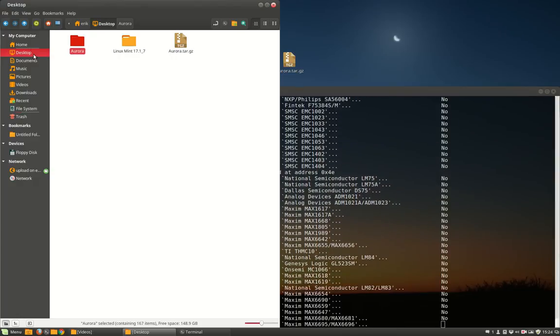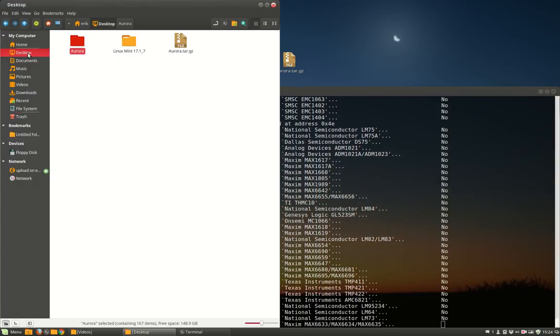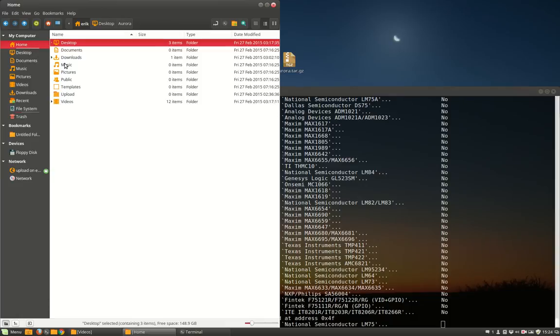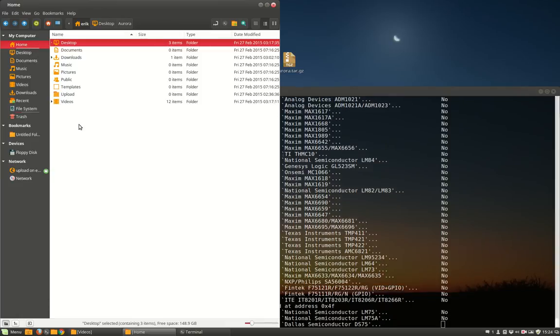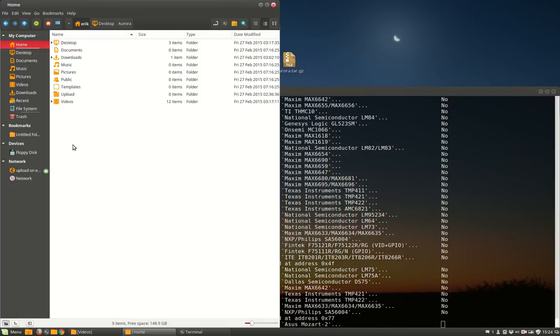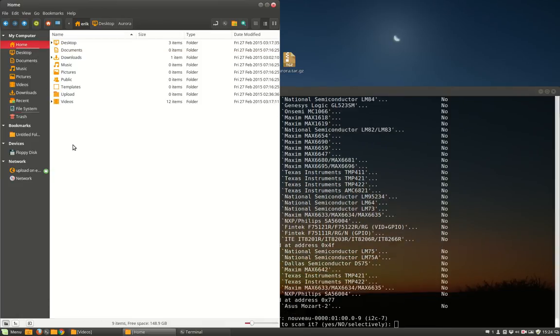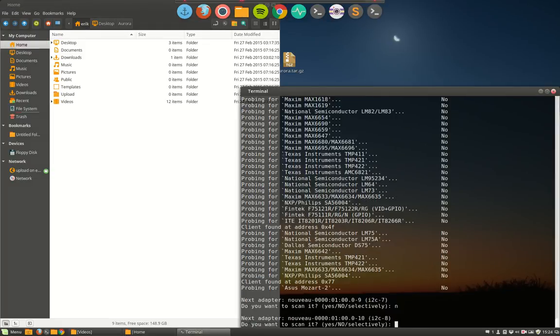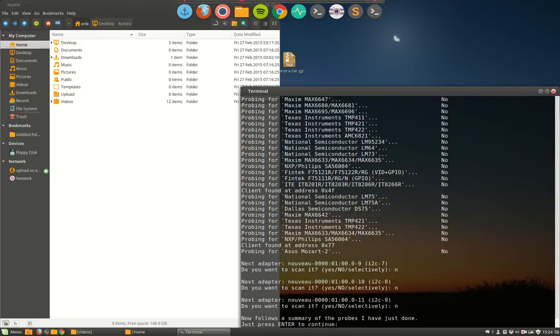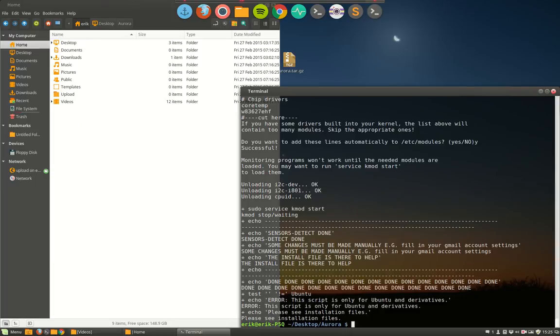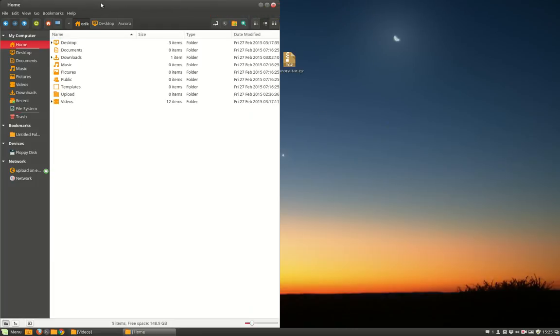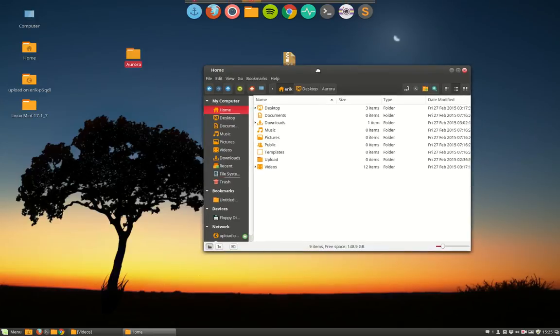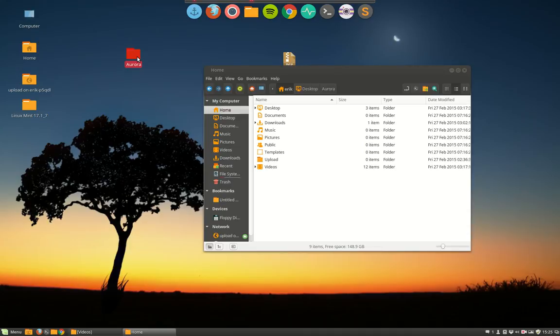Well in the meantime we can go to the home folder. Do you want to add these lines automatically to the same modules? Yes, of course. So yes and done. The script has stopped. The only thing I have to do now is put this map, which is the second time I tell this now.